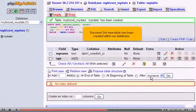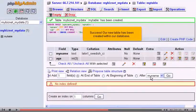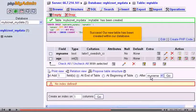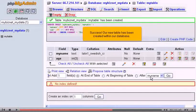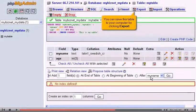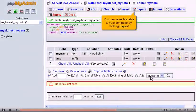Success! Our new table has been created within our database. You can save this table to your computer by clicking Export.